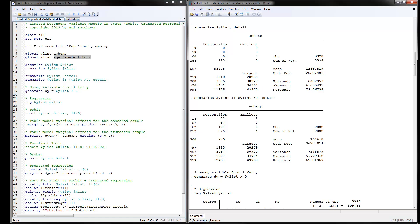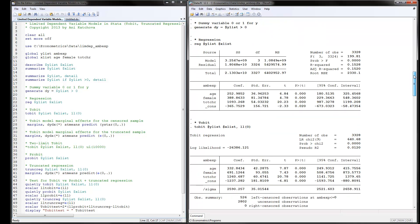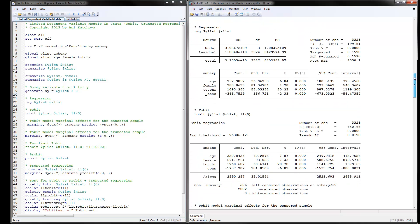Next, we generate a dummy 0/1 variable for when the dependent variable is positive — we will use it later in the model. Then we estimate a simple OLS regression of the y variable on the x variables, and these are the results.